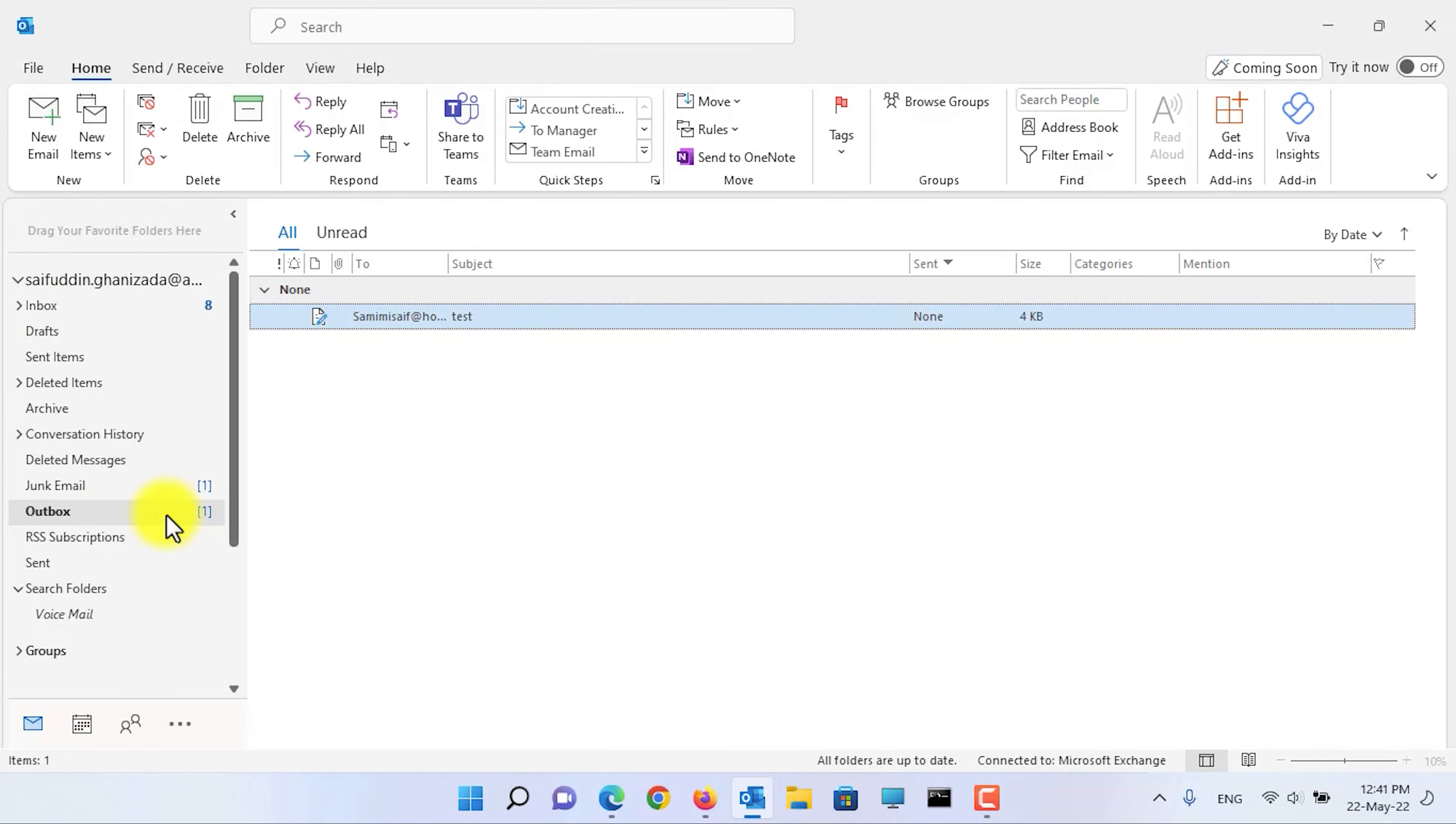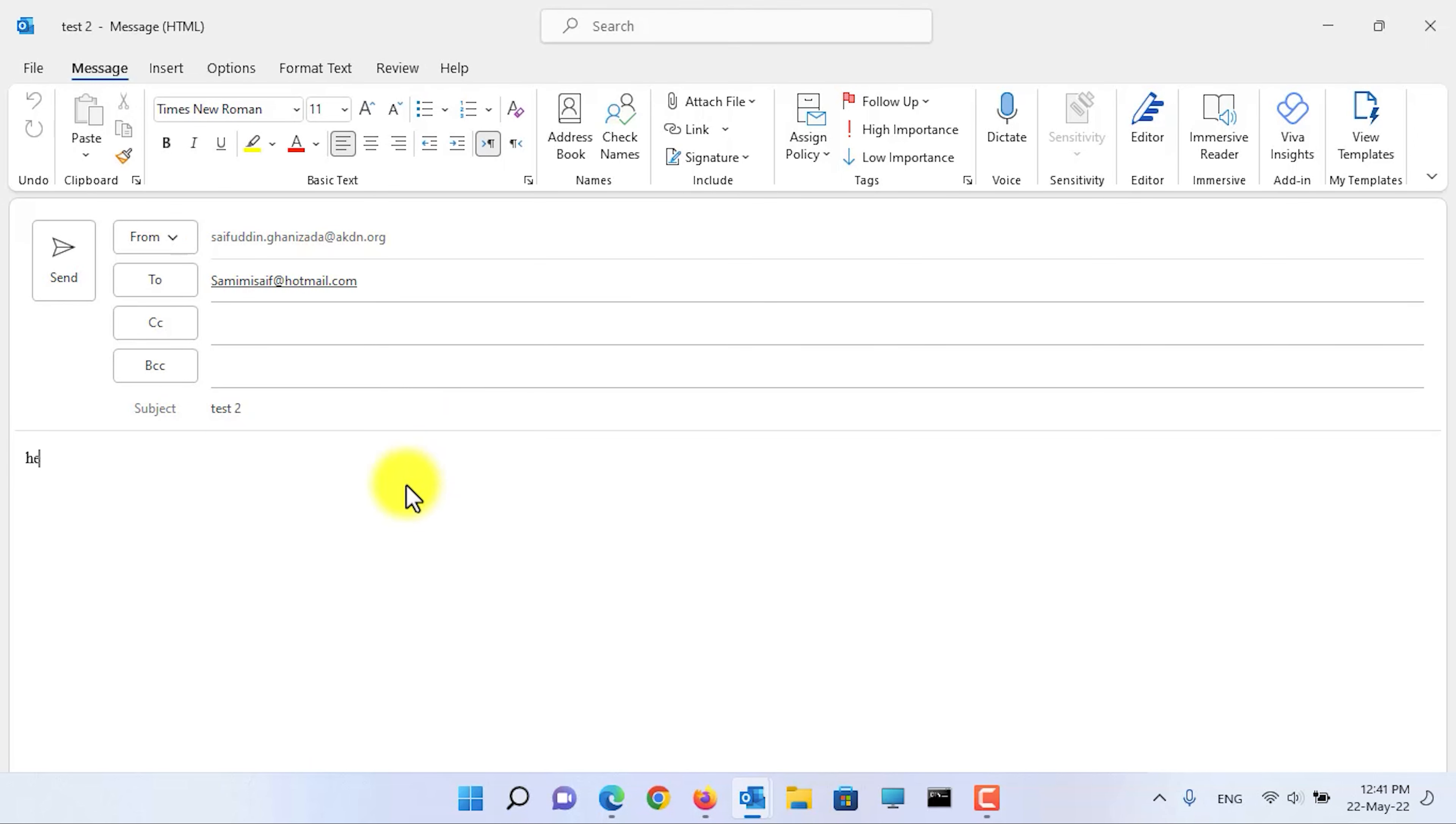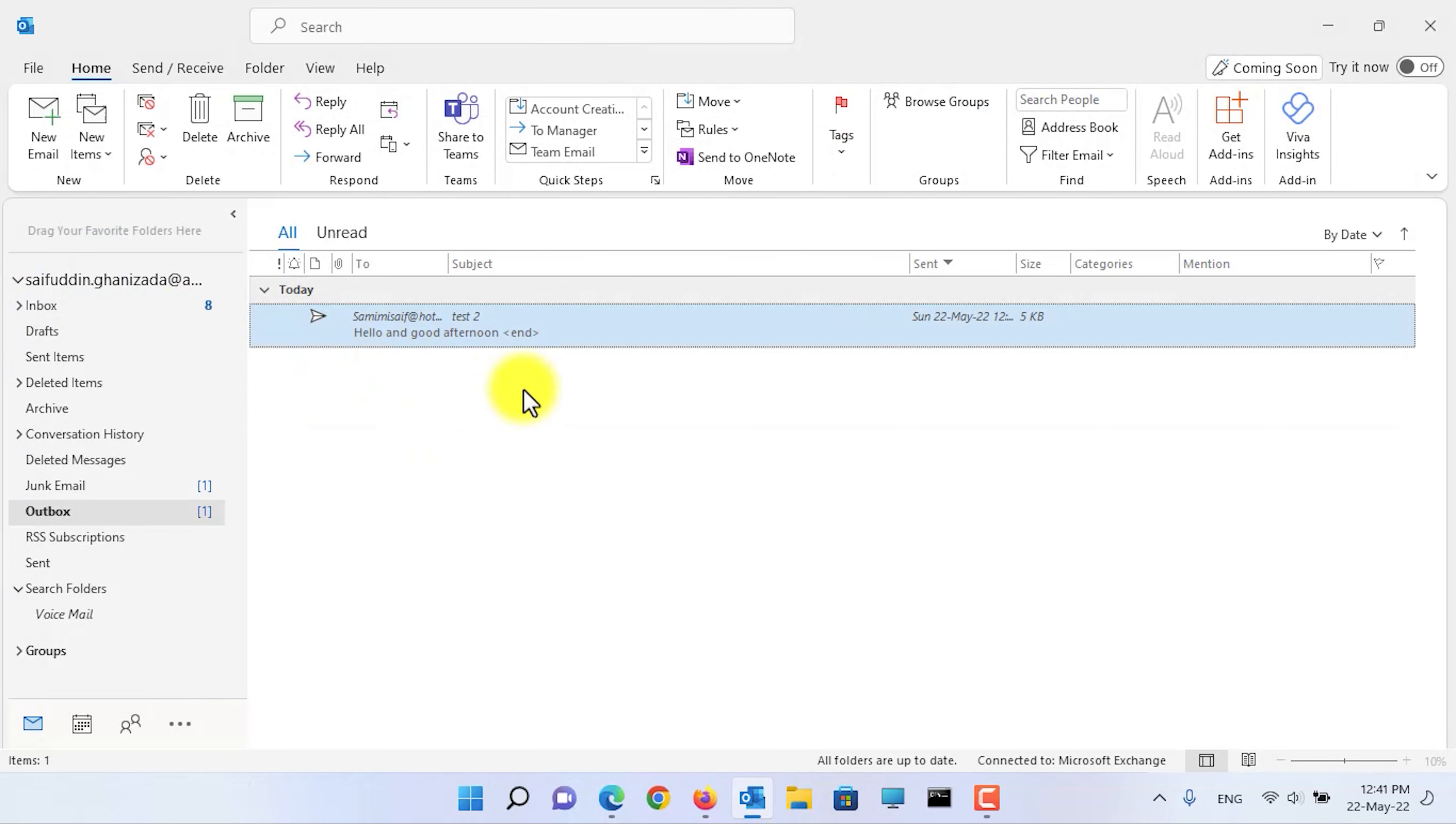Here as you can see the email is in the outbox and it will be there until the given time is passed before it is sent. You can open the email and for example you can revise it or give a text. After you have edited, click on the send button and it will send whenever the specific given two minutes is passed.